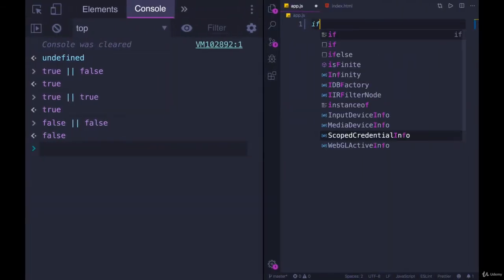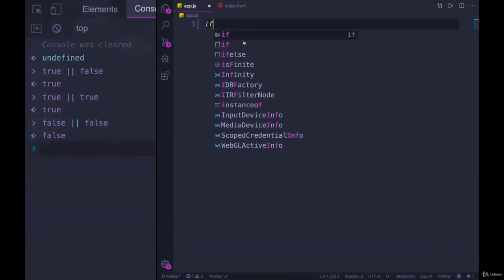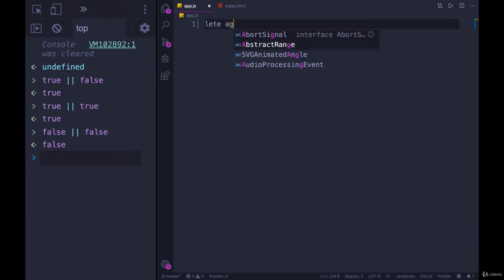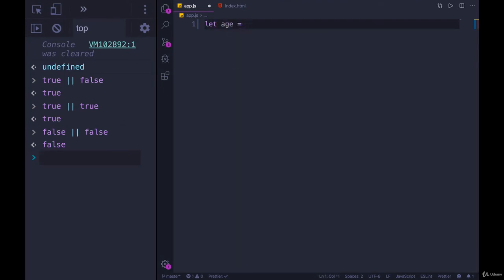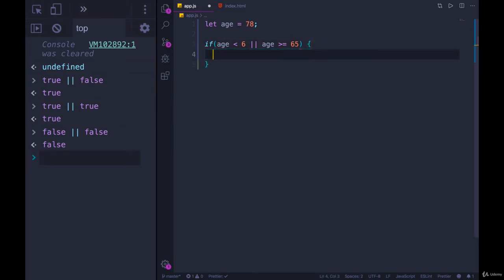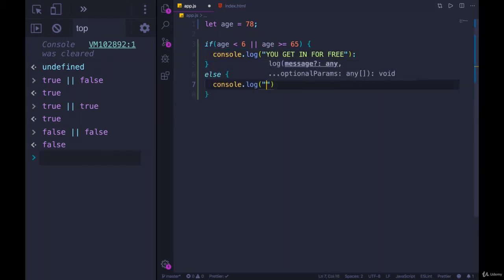We would write something like this. Let age equals, let's go with 78. If age is less than 6, or age is greater than or equal to 65—at least in the U.S., I think 65-year-olds are considered seniors, it depends on the place—we'll console.log 'you get in for free.' And then we'll have our else, 'you must pay.'